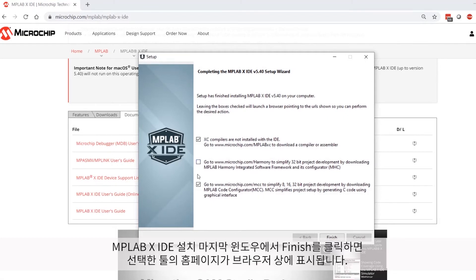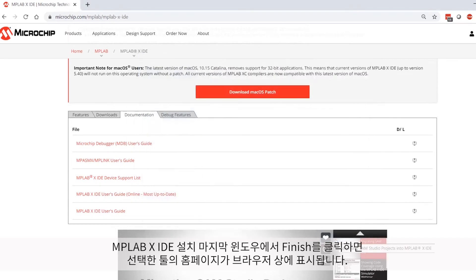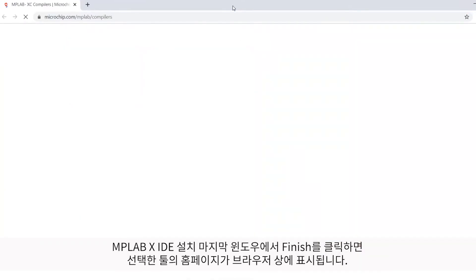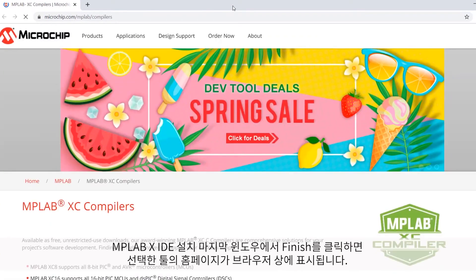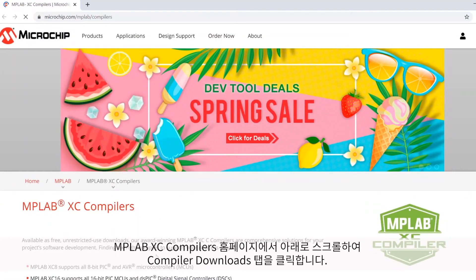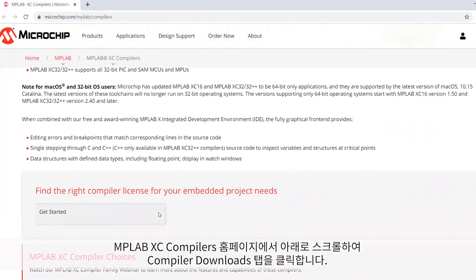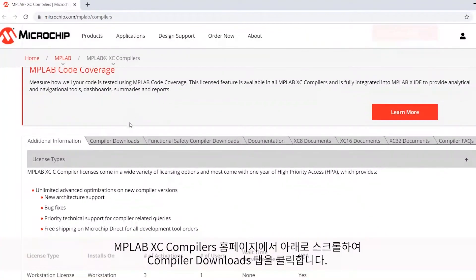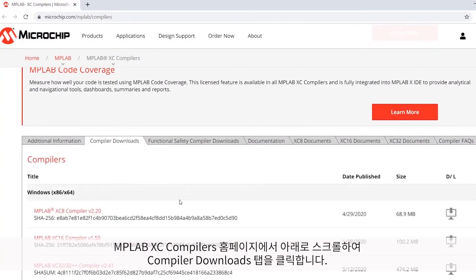In the final window of the MPLAB X IDE installation, if we click Finish, our browser of choice will actually open up to the Selected Tools homepages listed here. On the MPLAB XC Compilers Homepage, scroll down and then click on the Compiler Downloads tab.